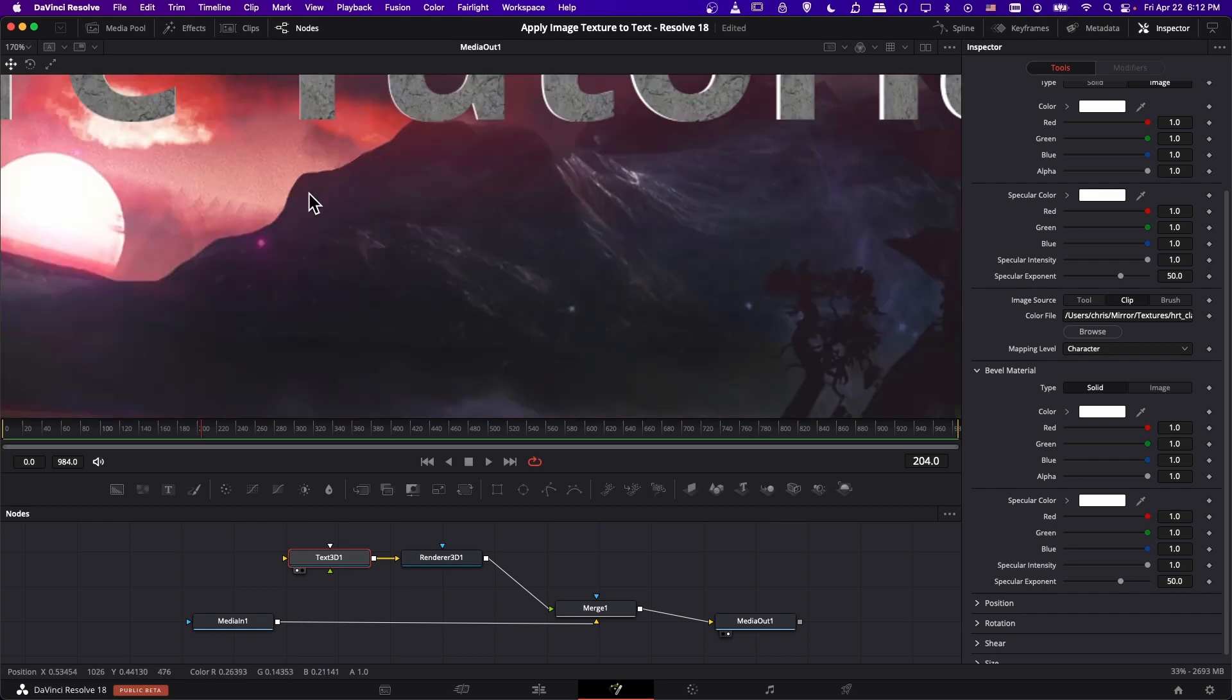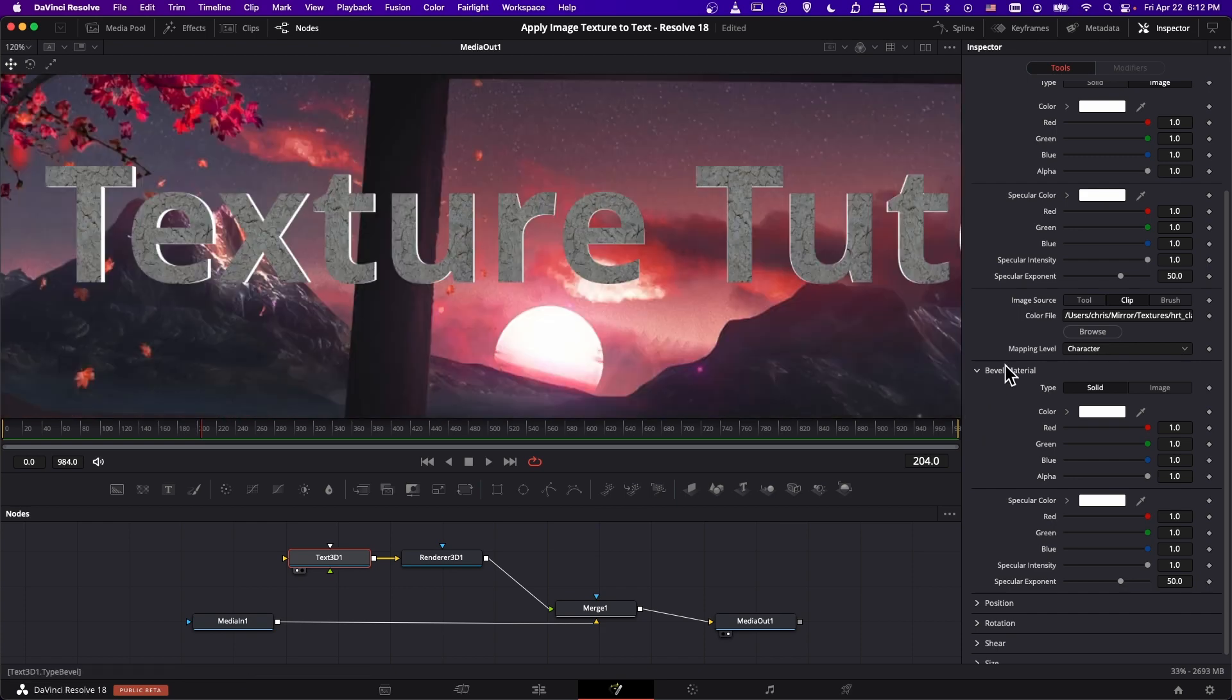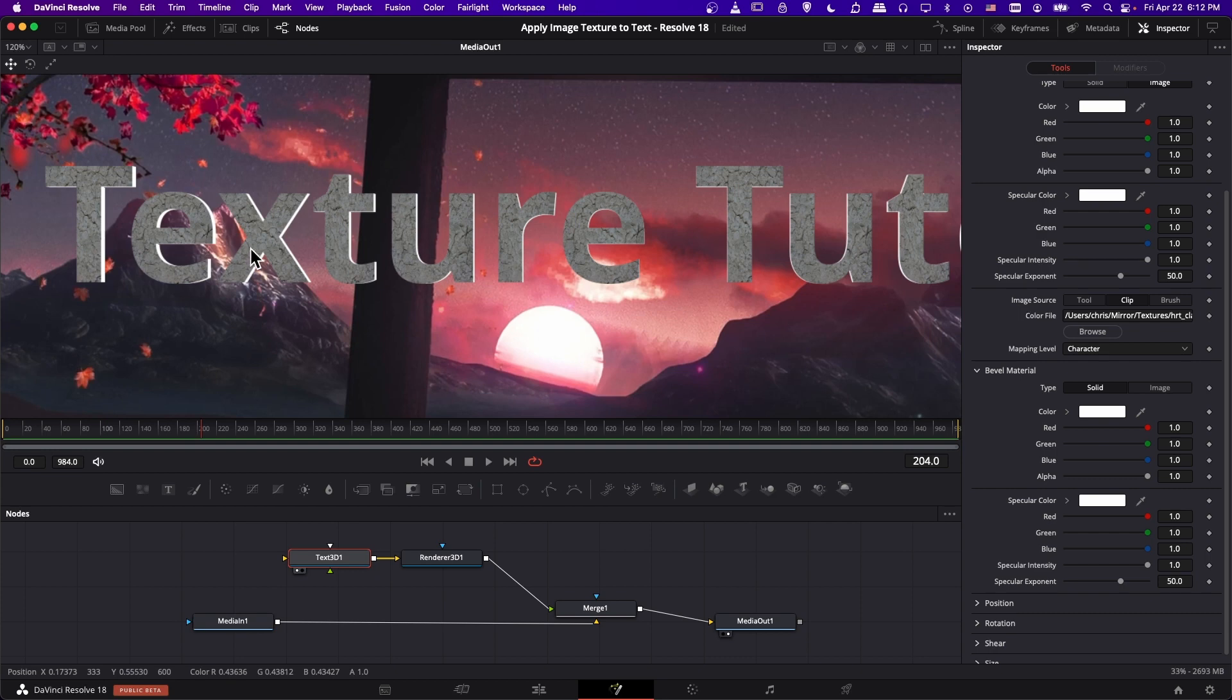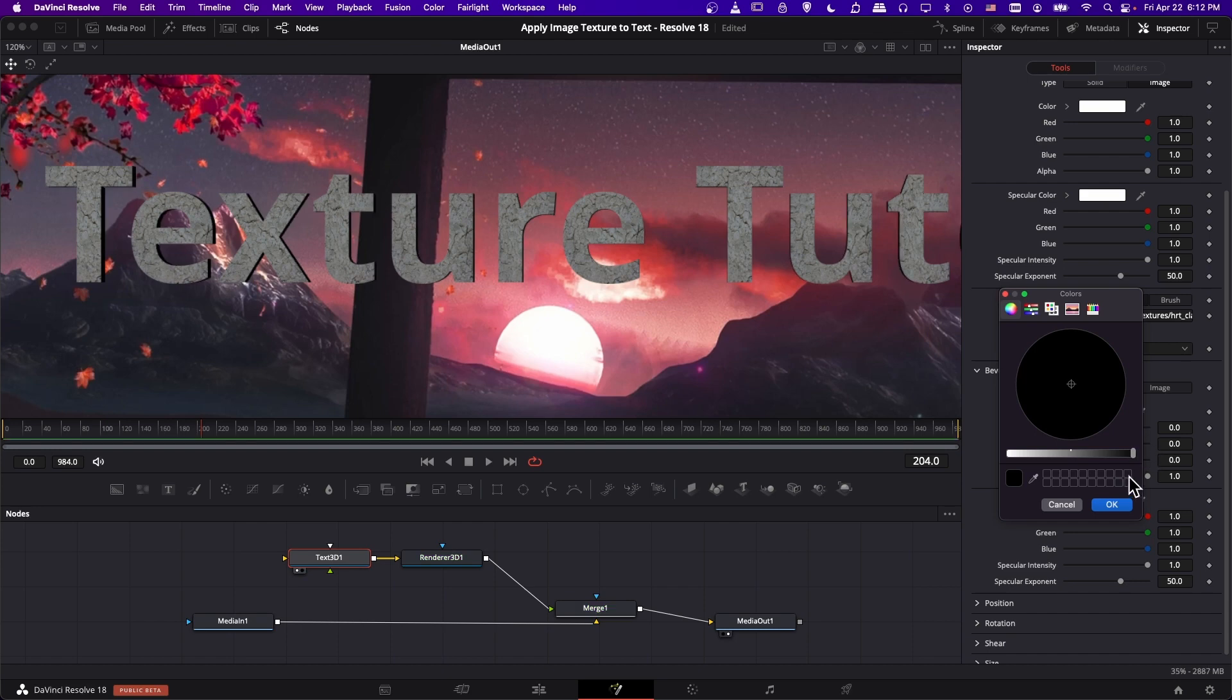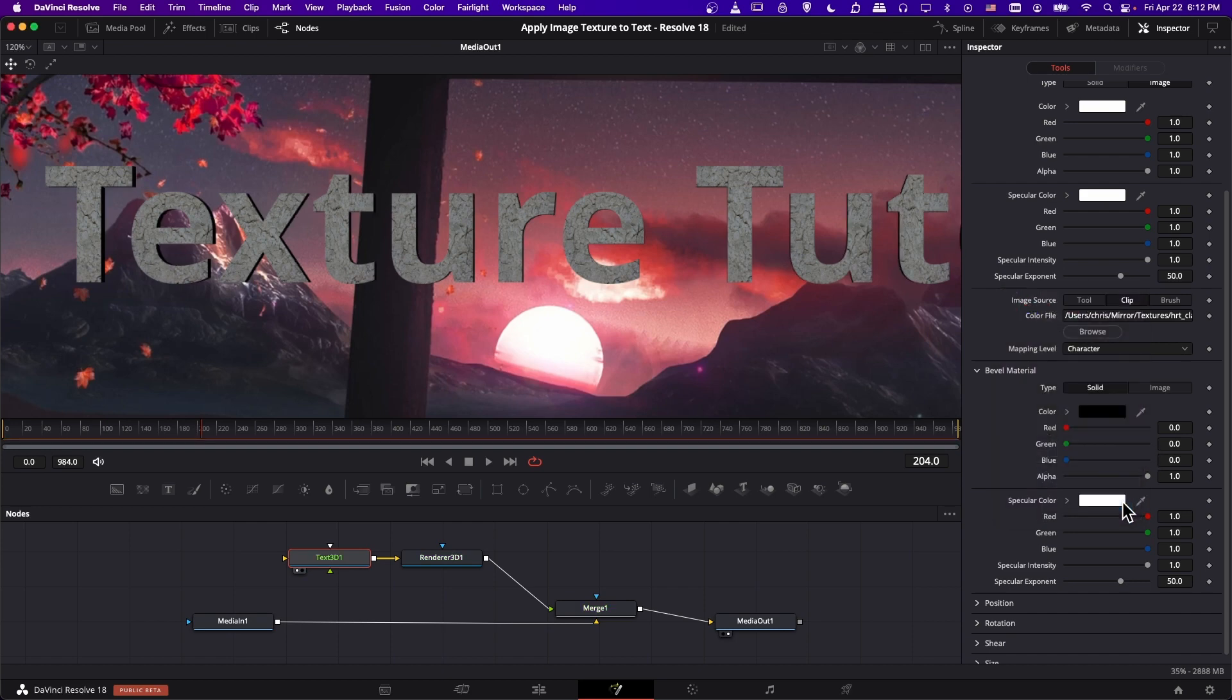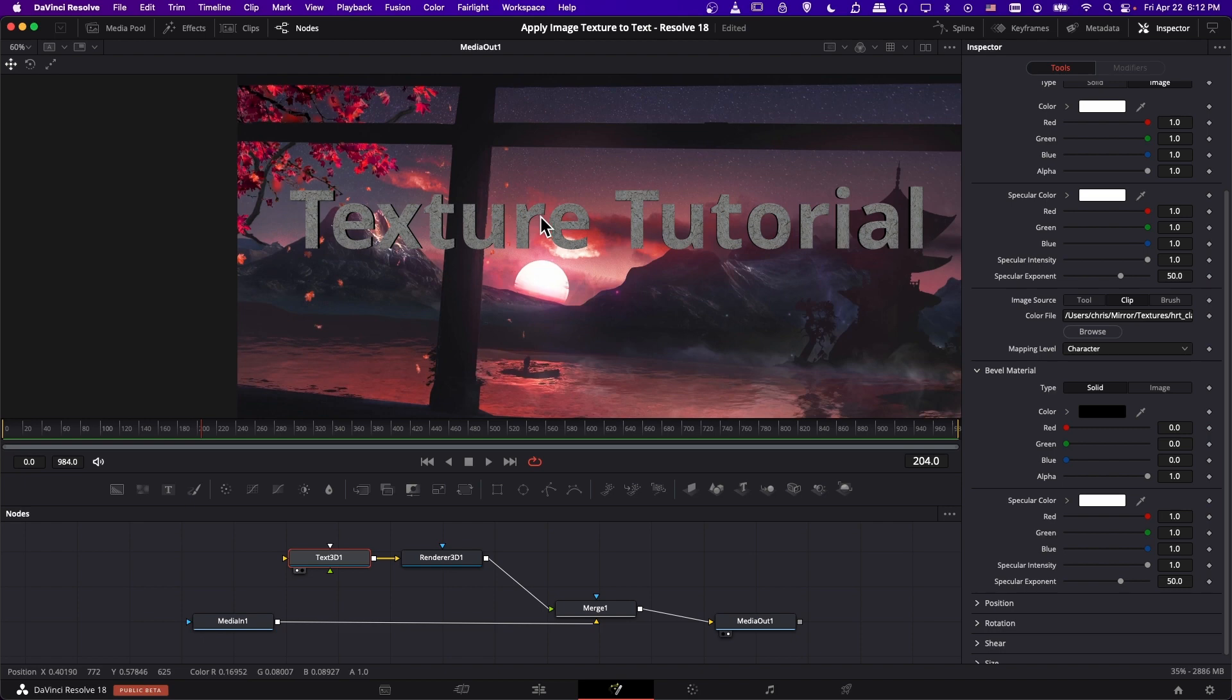So if we just leave the bevel materials a solid white color, then it kind of looks like we have some drop shadow. And we could easily change that into a black color drop shadow by using the color wheel. So if we make that black there, then now our 3D text has some drop shadow to it.